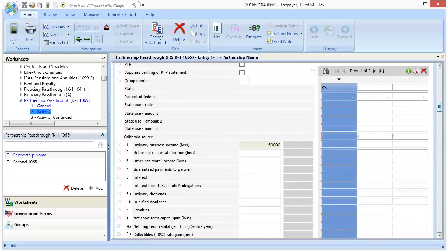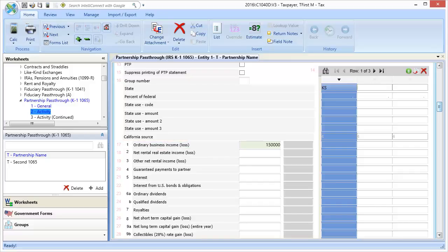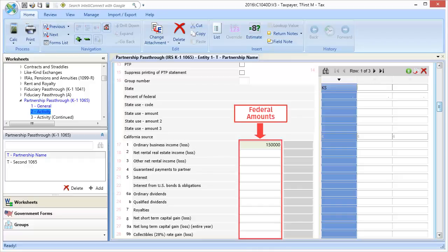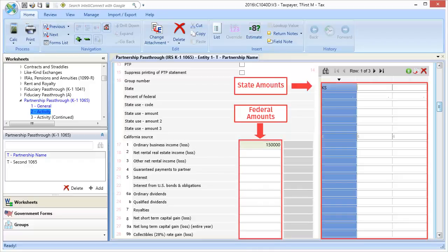There are a number of inputs we can use for income, starting with line 17, Ordinary Business Income. It is important to remember that the first input column is for federal amounts. Any state or city amounts use the three-column grid to the right.